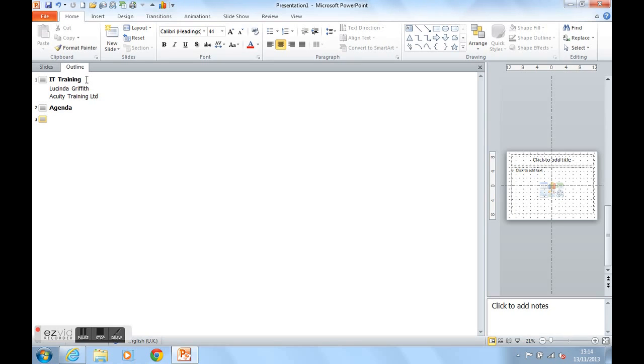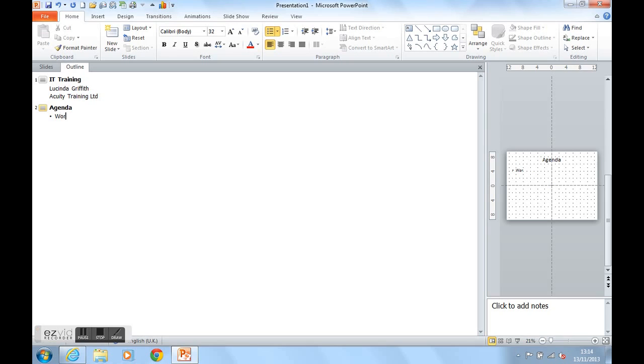So what do I do? I click Tab to get onto the Agenda slide. And I can now type all the different courses that Acuity Training Limited train.